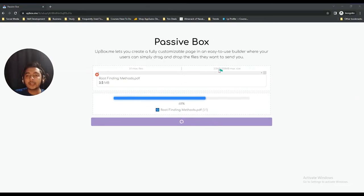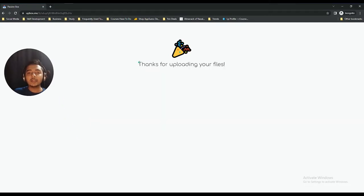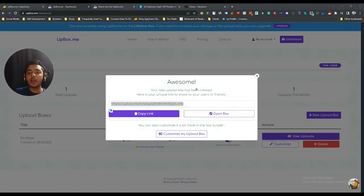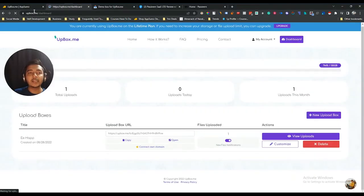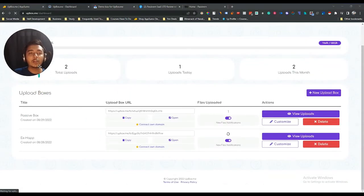Files are uploading now. People can upload a maximum file size of 200 MB and up to 20 files at a time. After uploading, it redirects users to a thank you page, which you can also customize. By default these are the things you get when you create an UpBox.me box.